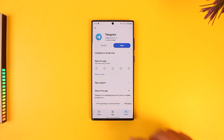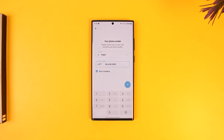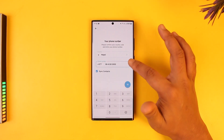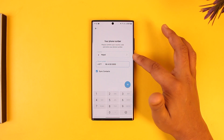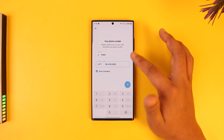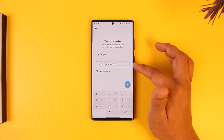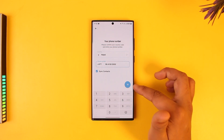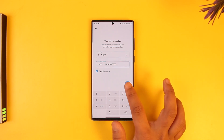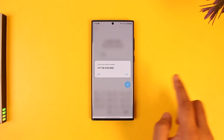To do this, launch the Telegram application. Right when you open it, it will ask you to choose a region, so go ahead and select your region. Once you've done that, enter your phone number and then tap on the arrow button.